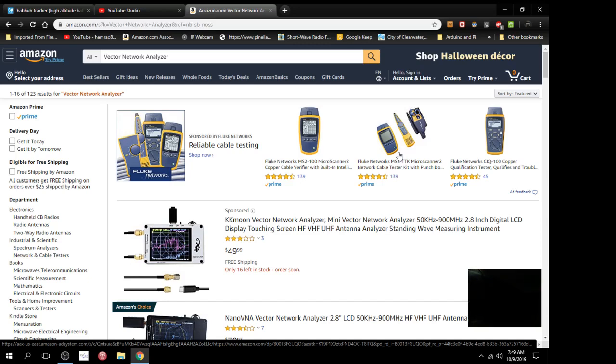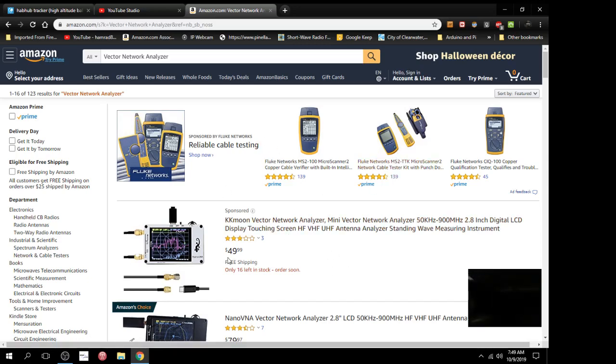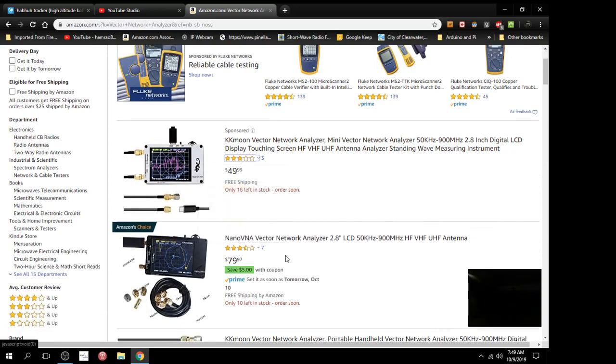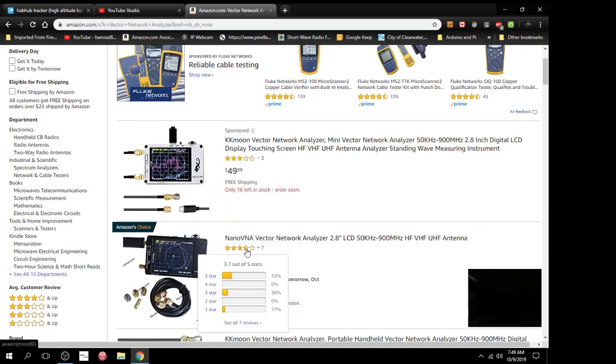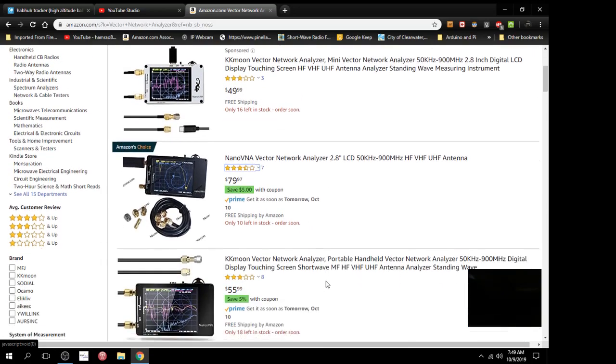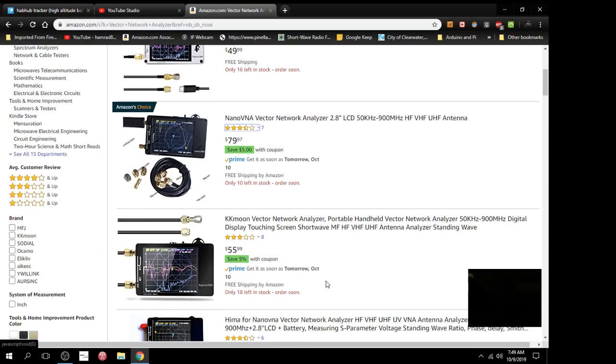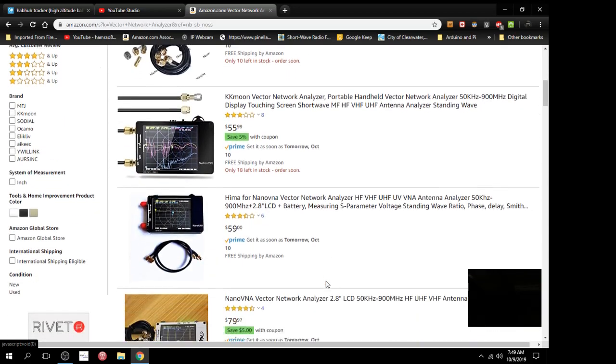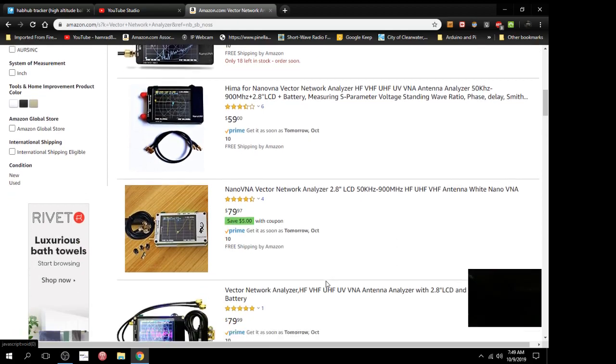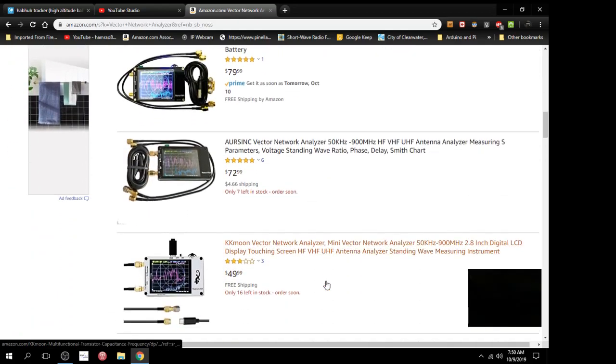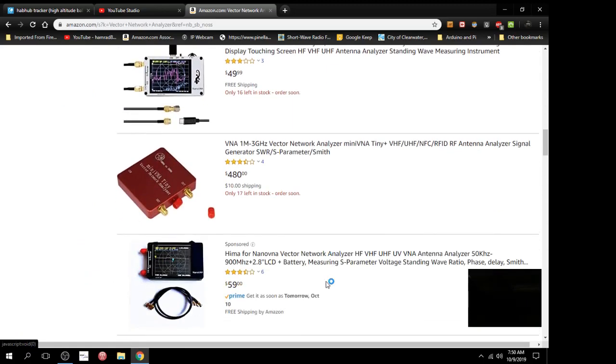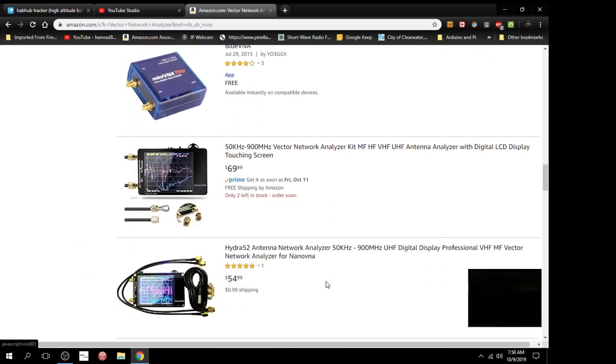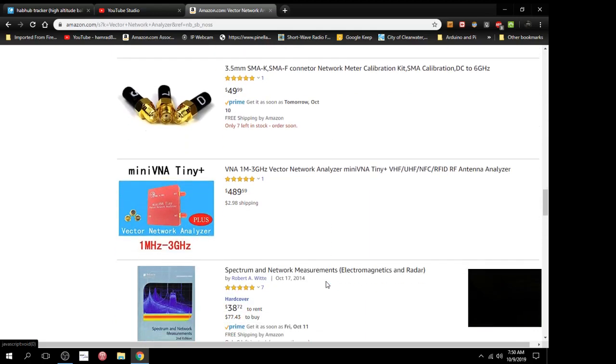So I went on Amazon to see what these things were. He said the one he bought, and the video was quite old, probably a year old, and he said it was $50. So I did a search and here it is, $49.99. This is a different brand I think because the one he had is down here and it's called the Nano VNA and it's $80. When I did a search, here's one $55, here's one for $59, here's one for $79, $72, $49, and I even saw one that was $39.